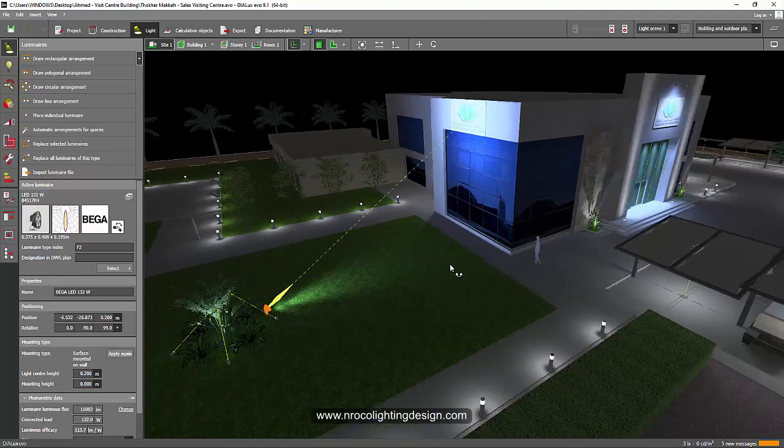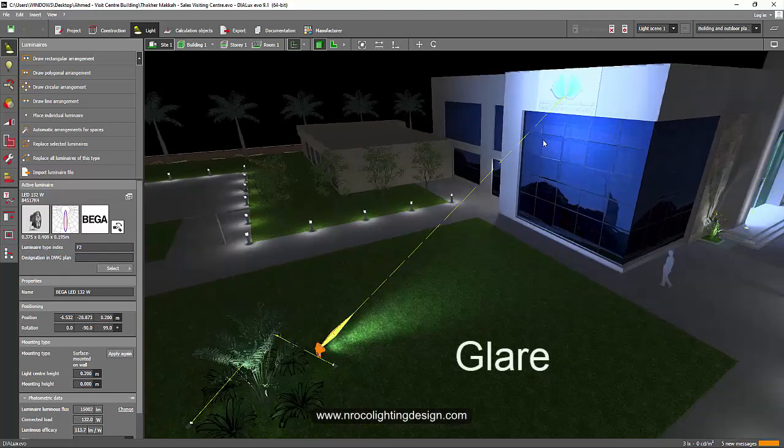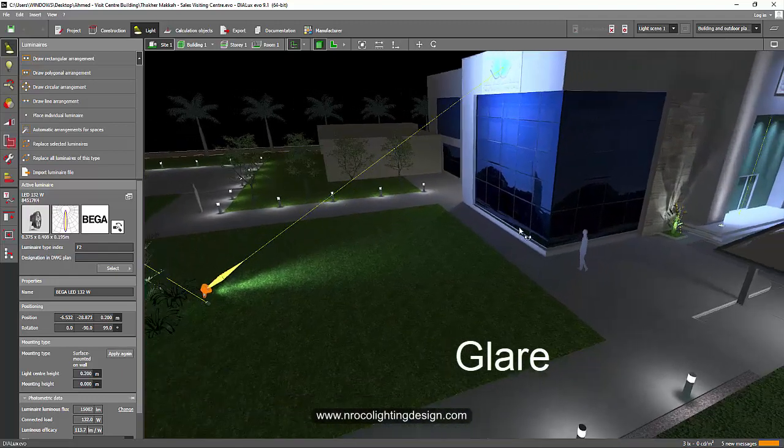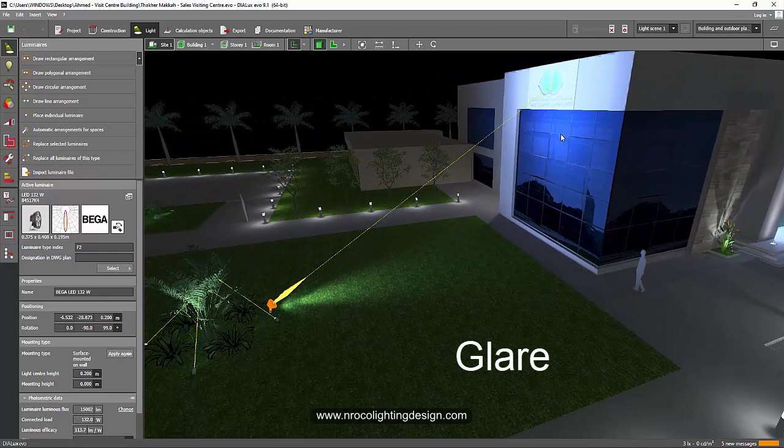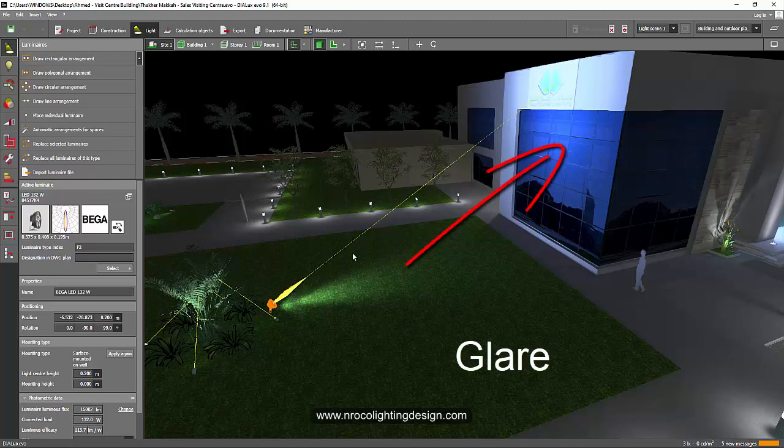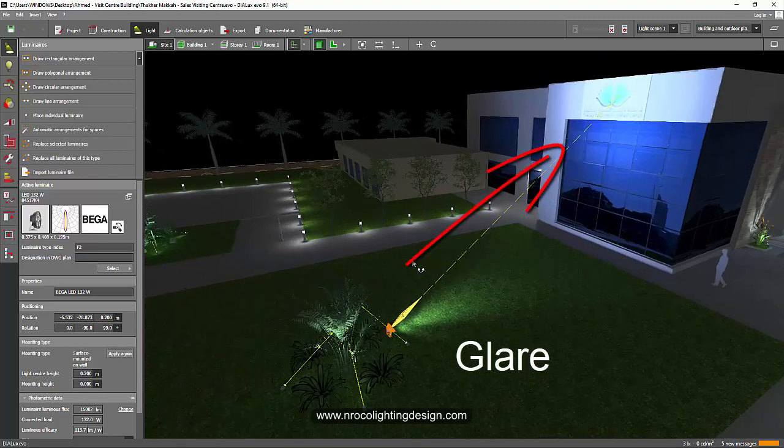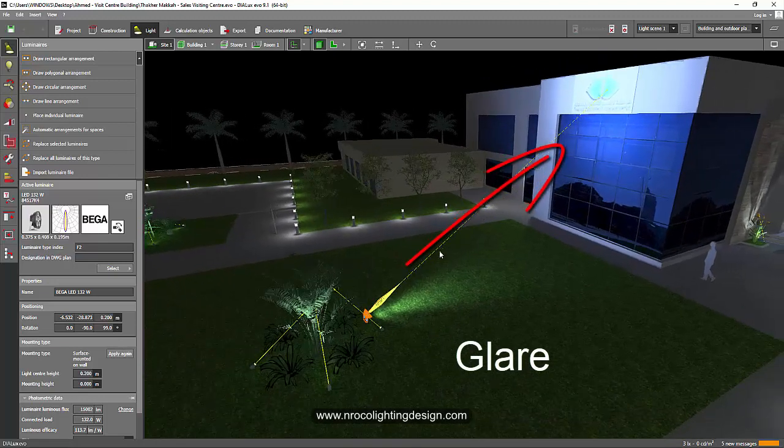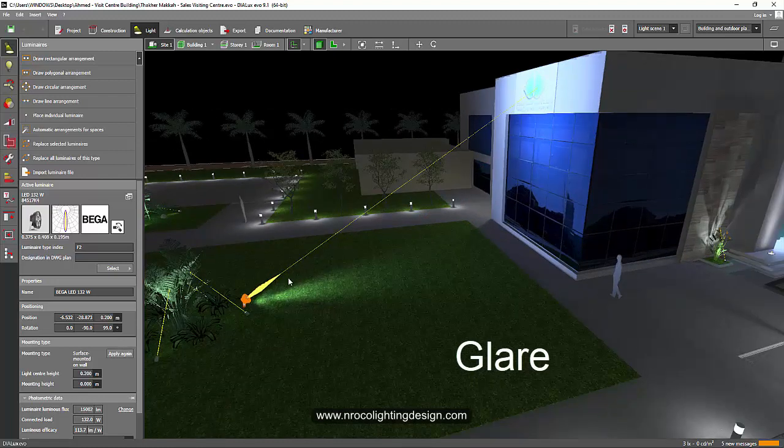But some of them said that the glare is the problem because the people working inside the building might have this huge glare coming from the floodlight. And I realized maybe yes, because yes it's focusing on the logo.